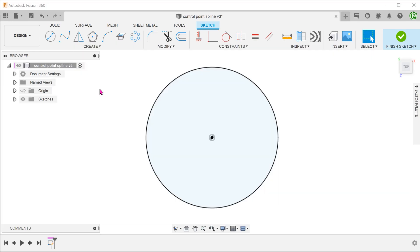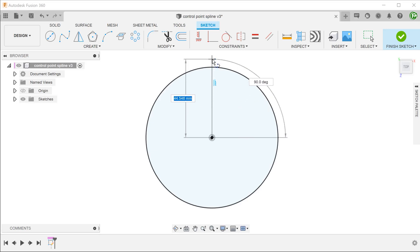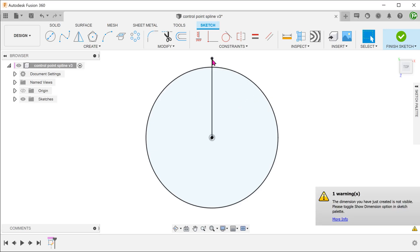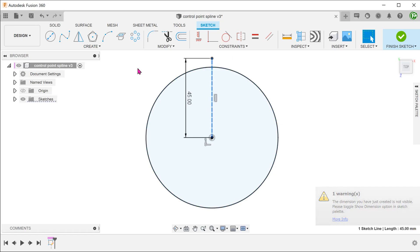Generally speaking, control point splines allow for better control and flexibility compared to fit point splines. Let's start fresh with a circle. First, let's put down a vertical construction line from the origin. This will serve as a guide for the control point spline.